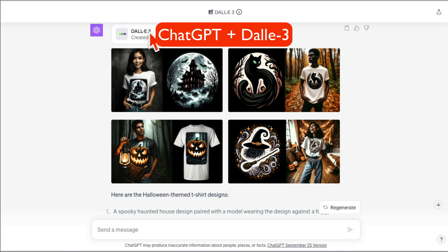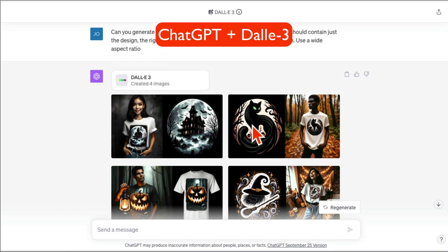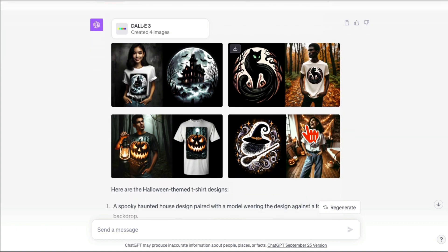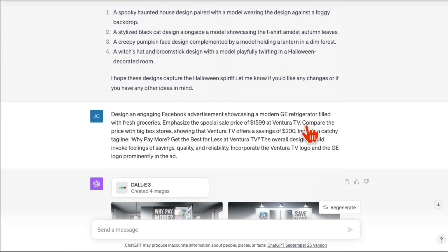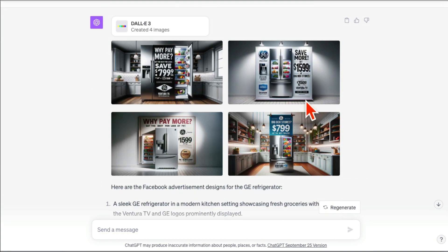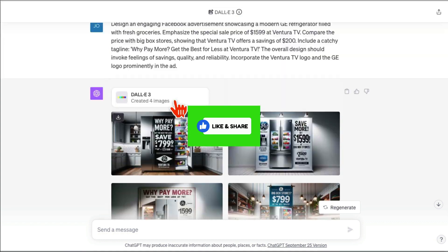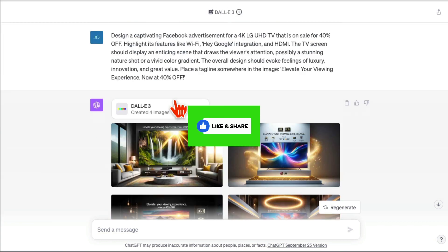This is huge! Now you can use DALL-E 3 inside ChatGPT to create amazing images and graphics just like these. Before we look at the demo and how to do it, make sure you like and share this video so more people can see this.